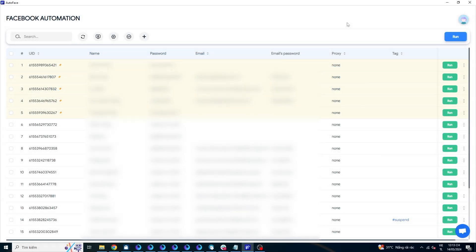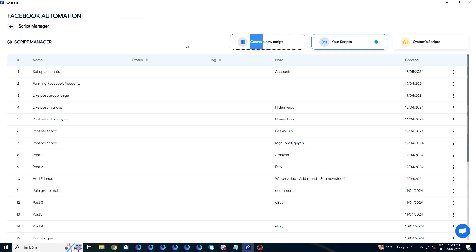In this video, I will guide you on how to create a script for automatically joining groups, leaving groups, inviting members to groups, and posting in groups. You go to script manager to create a new script. Select create a new script.